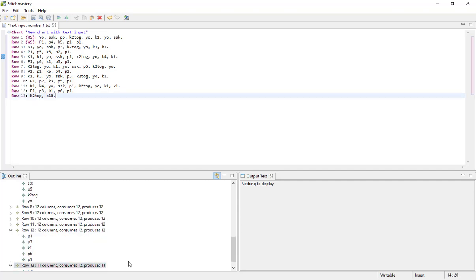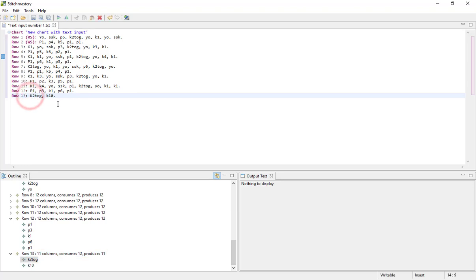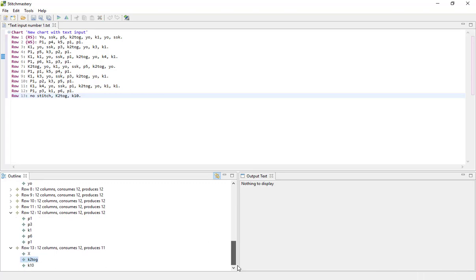And what will happen in the chart itself, because Stitchmastery doesn't know what to do with the final stitch, what it will do by default is to add a cross no stitch symbol at the end of the row. But we might decide that actually we want to place the no stitch at the start of the row and then go on to add additional no stitches. So we'll just type no stitch and then you can see that the cross has been added here before the knit two together.